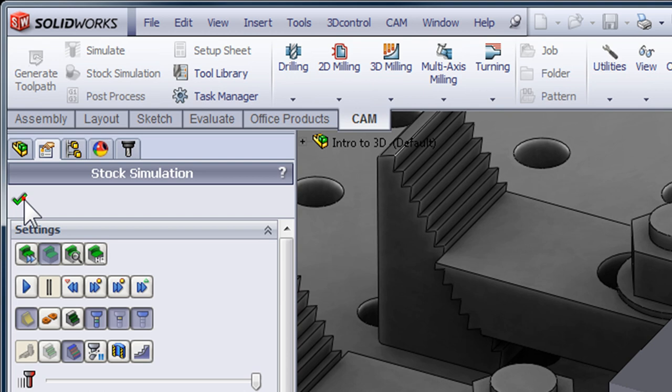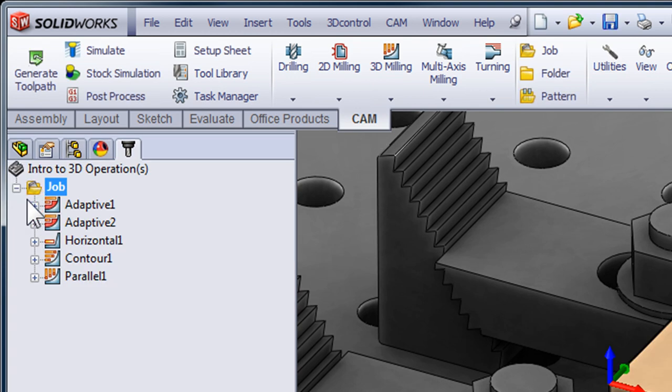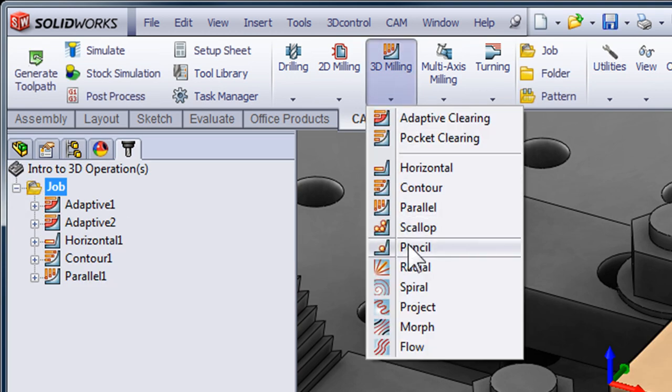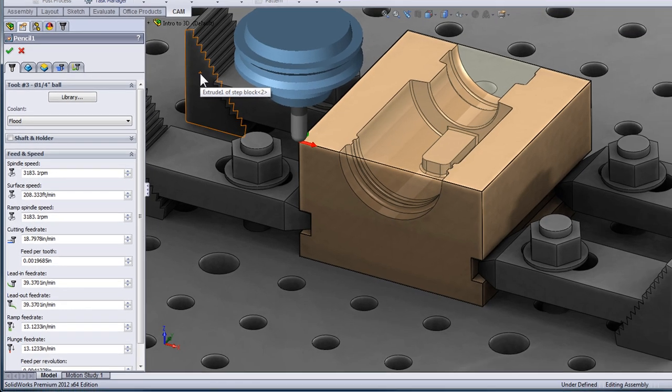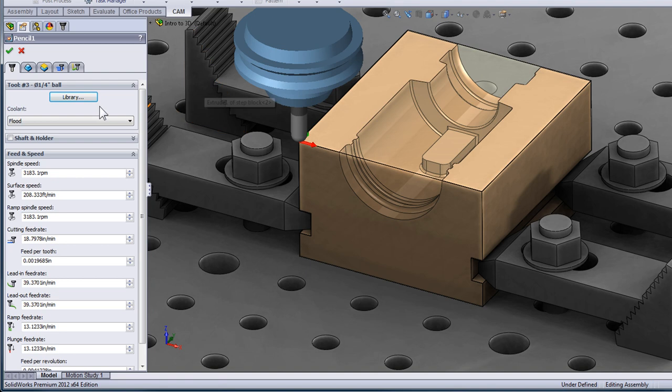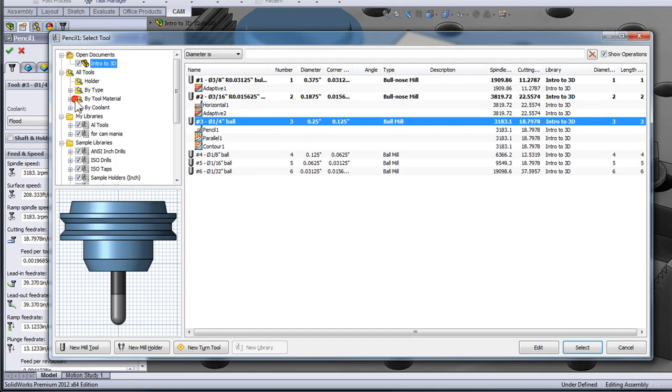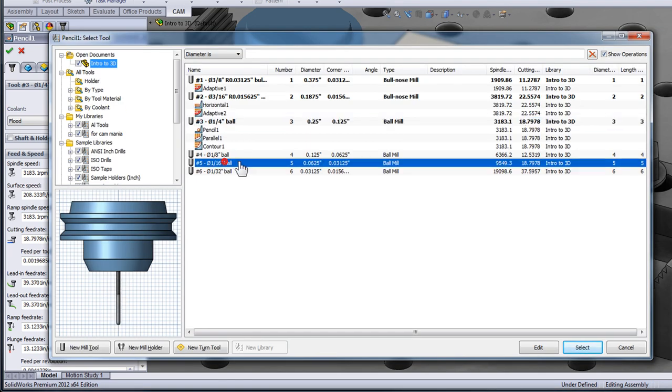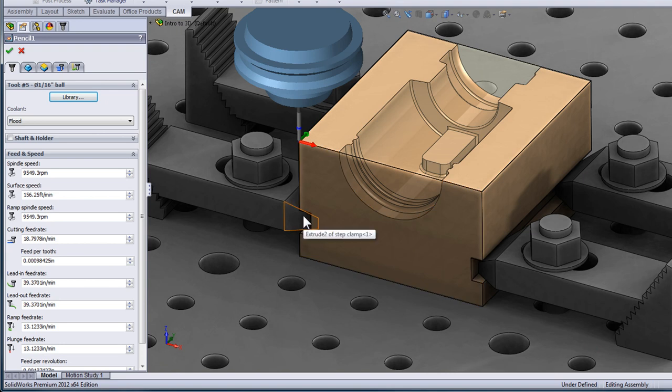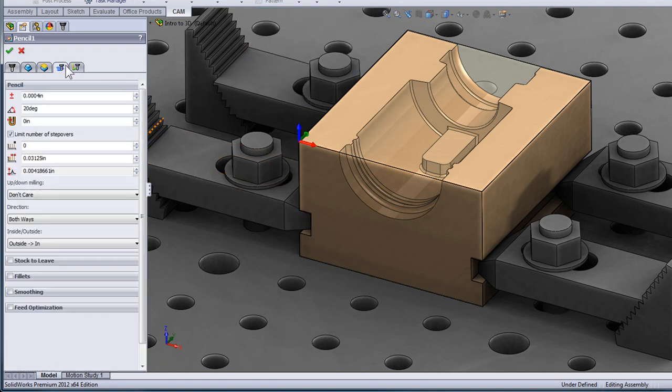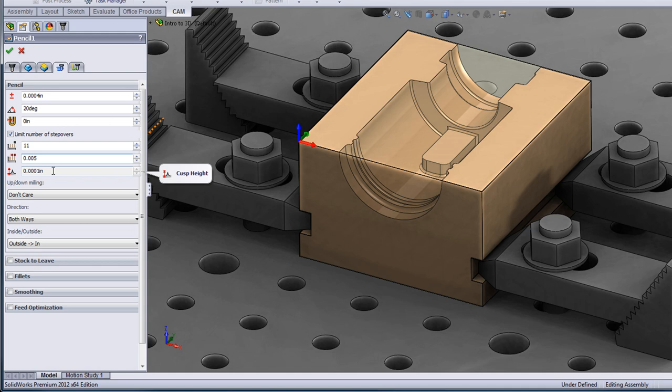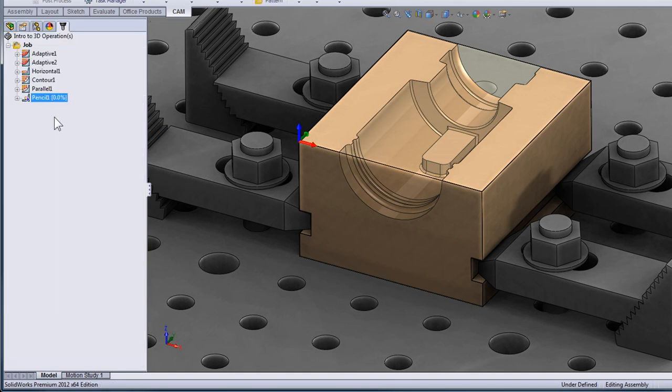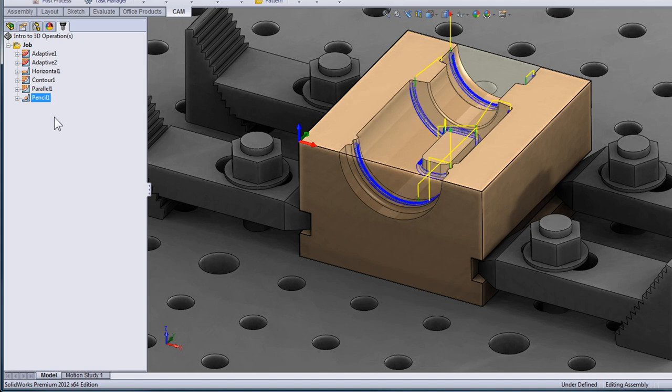I'll select OK to get out of my stock simulation, move to my 3d milling drop-down and select pencil. For this pencil operation we're going to use the 1 16th ball nose end mill. I can then move to my passes tab where I'll set the number of step overs in the pencil operation. In this case let's use 11 and the step over distance. In this case we're going to use five thousandths of an inch.